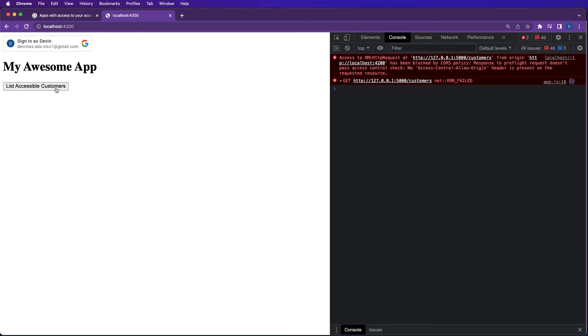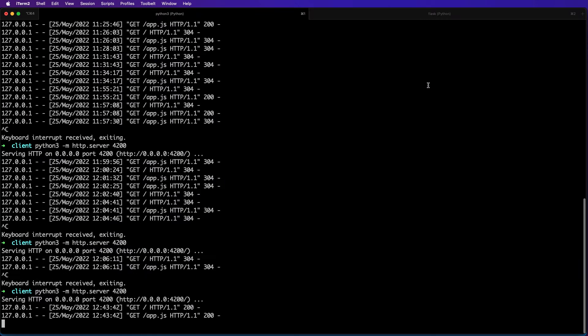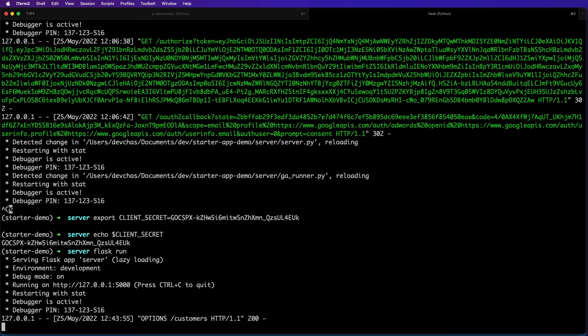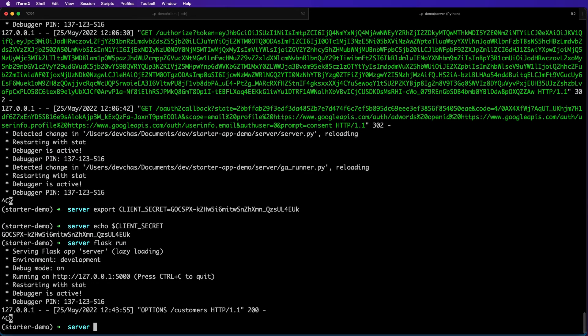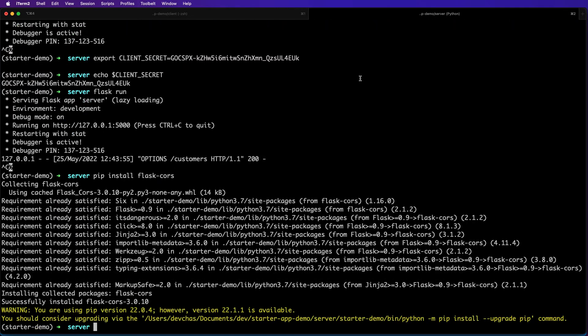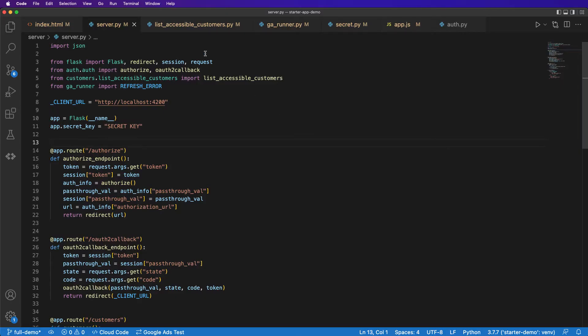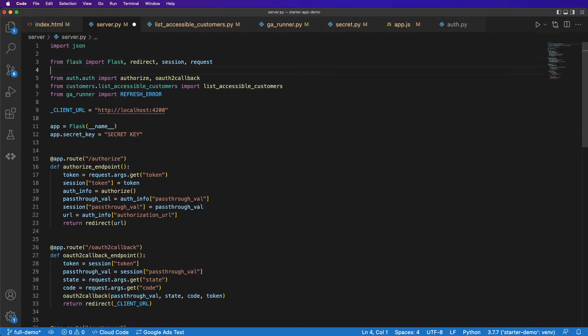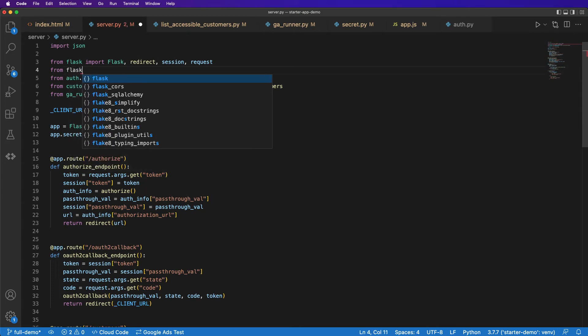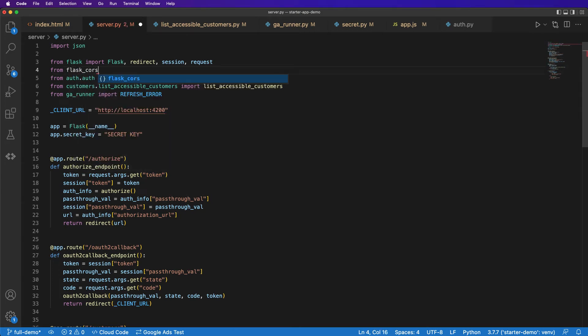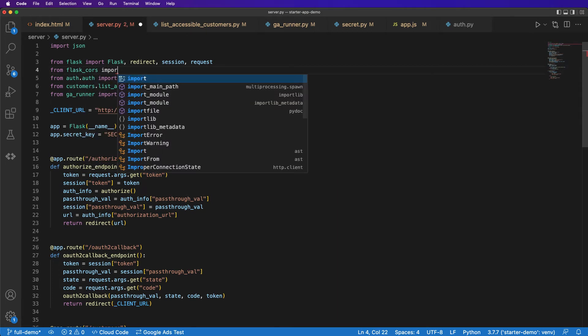In order to work with cross-origin requests, we need to set up our app for CORS. So I'm just going to shut this down and I'm going to go pip install flask-cors.